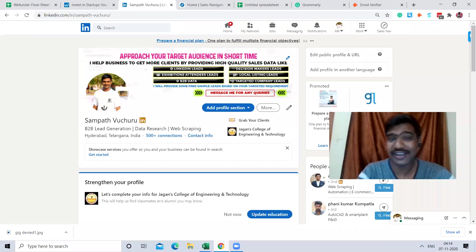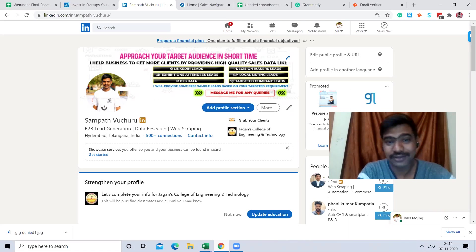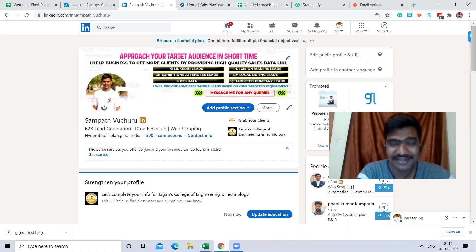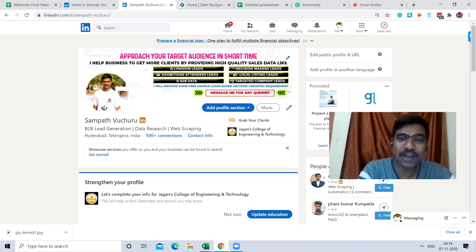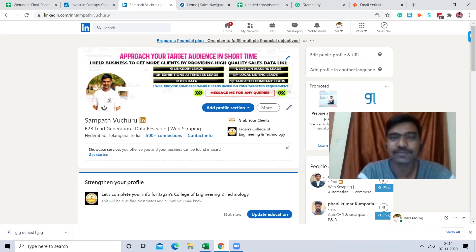Hello everyone, hope you are doing great. This is Sampath. Today I'm going to show you how to collect a targeted investors list. If your company is looking for some funding, this video is really helpful to you.